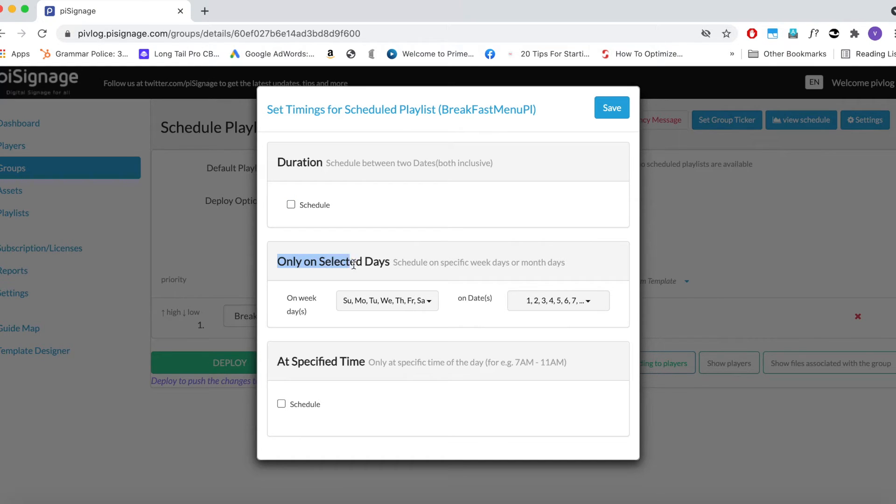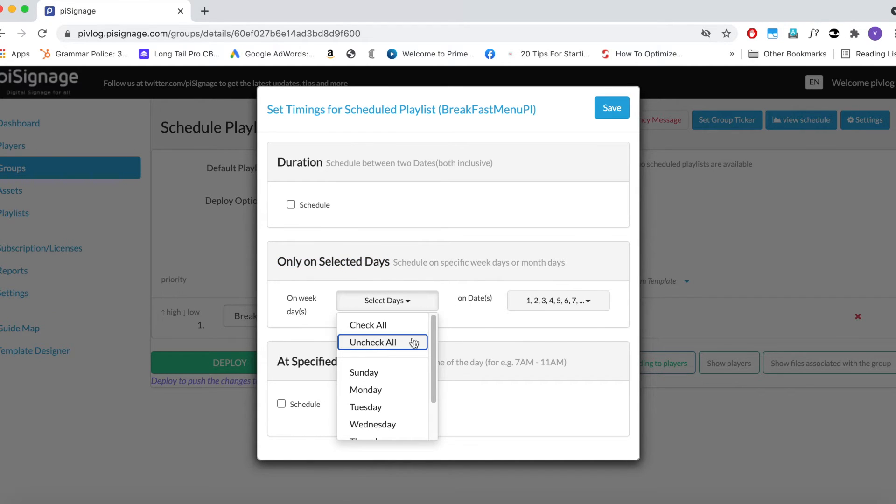Next option is Days, either day of the week or particular dates. We want the Breakfast Menu playlist displayed on all days of the week. So let us do Check All.